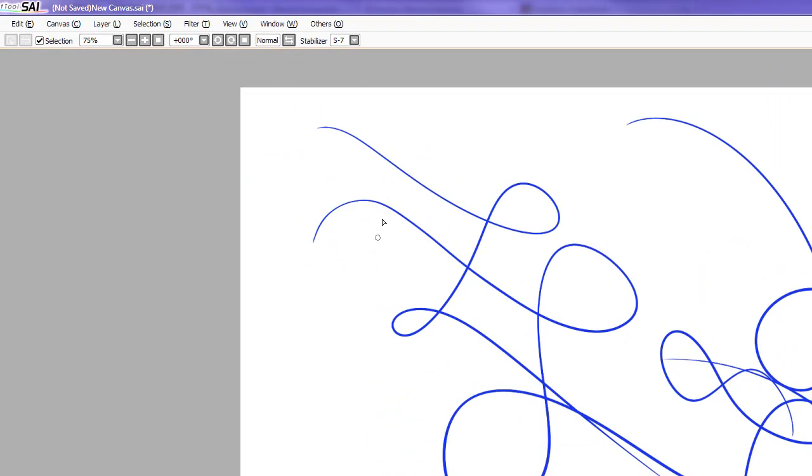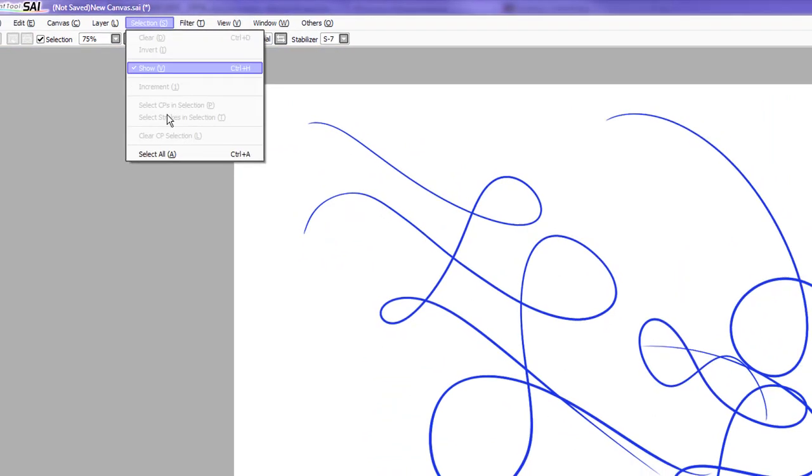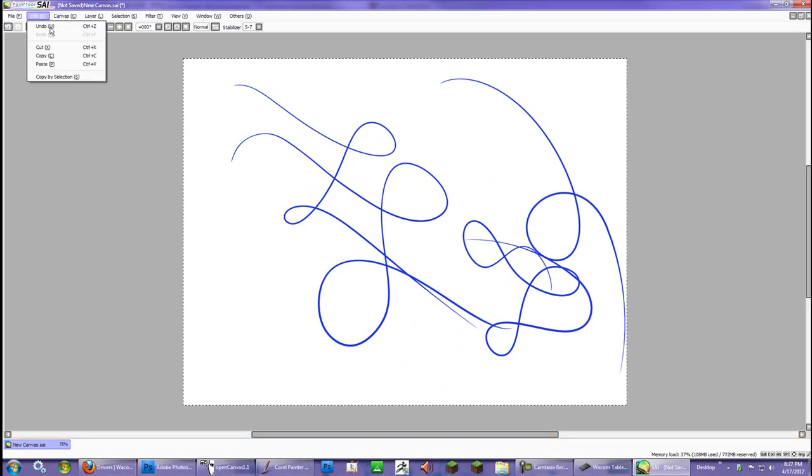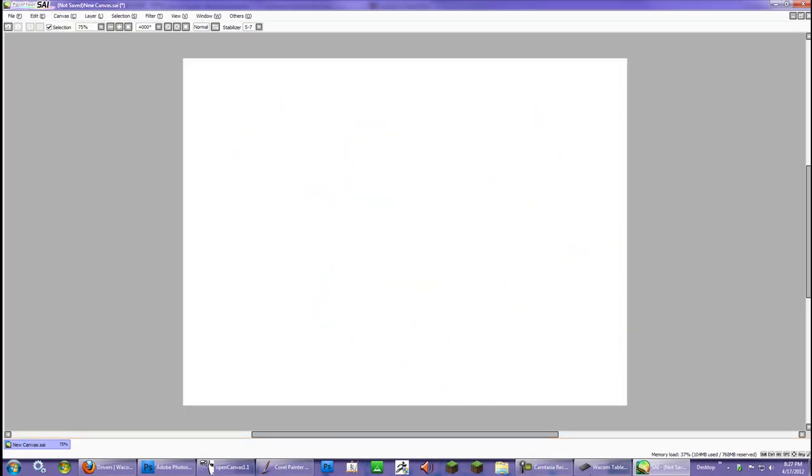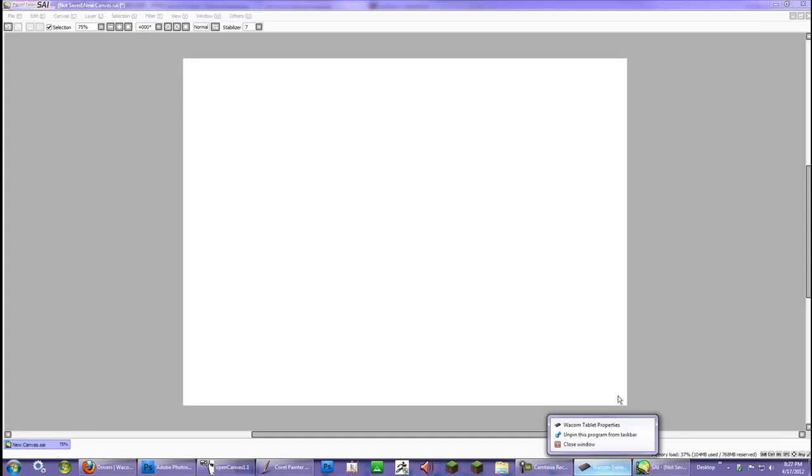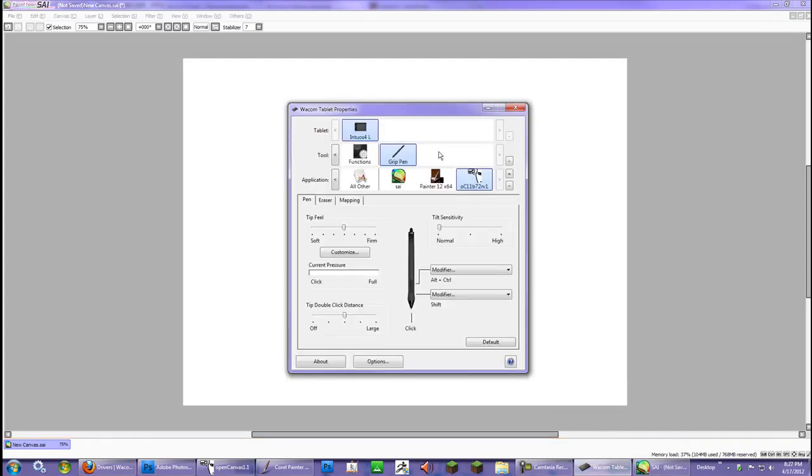To get a happy medium here, let me select all and get rid of this canvas. You want to go back to your Wacom tablet properties and I'm going to adjust this down to seven again. Seven, nine, it's usually good without sacrificing performance.